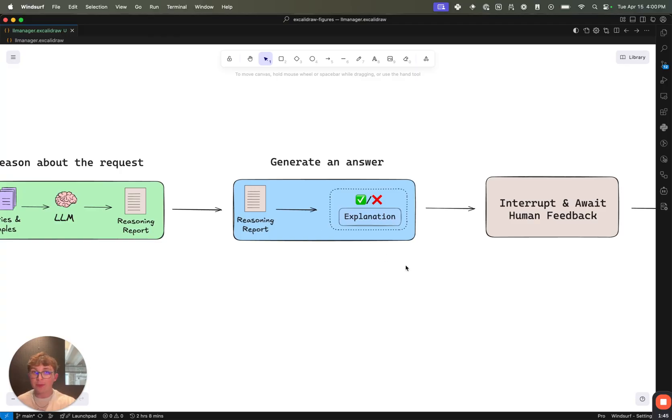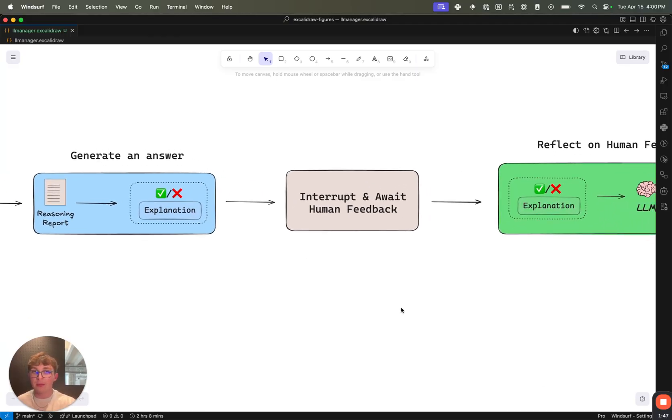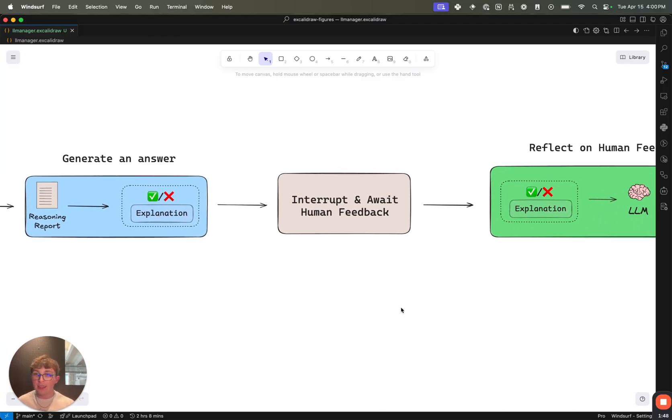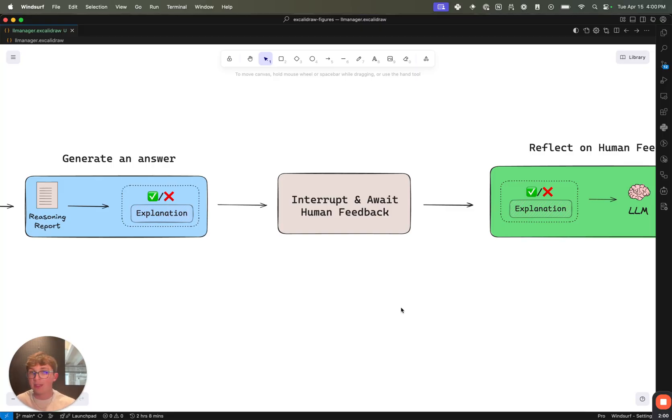And we ask for an explanation because we then interrupt and wait for some human feedback. Here, the human can either accept what the LLM generated - they say yep, we want to accept this and I agree with your explanation. It can totally rewrite everything - it can say no, we want to reject this or we want to accept instead of rejecting and change the explanation.